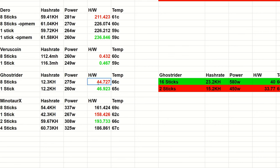But we can see here hash to watt ratio, the single Epic just like what we saw with Random X there, Monero and Zephyr and so on, the single Epic is a bit more efficient than the dual Epic.